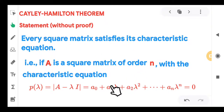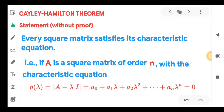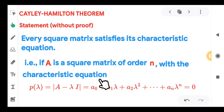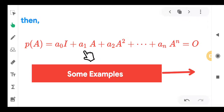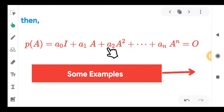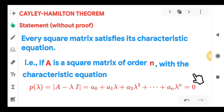Cayley-Hamilton Theorem says that instead of lambda, you can replace it by A itself. Then P(A) means replace lambda by A. The constant term A₀ should be replaced by A₀·I, not just the number A₀. So it becomes A₀I + A₁A + A₂A² + … + AₙAⁿ = 0, where this 0 is the matrix zero, not the number 0.